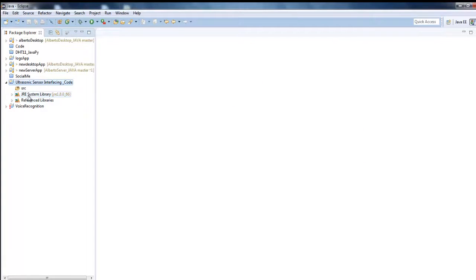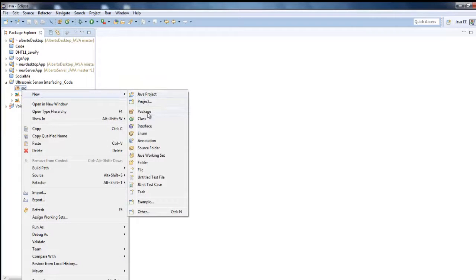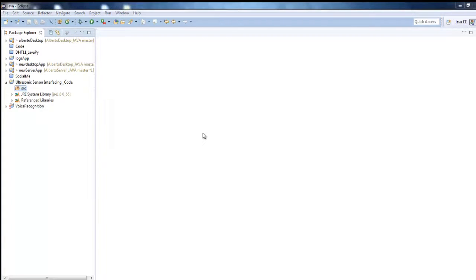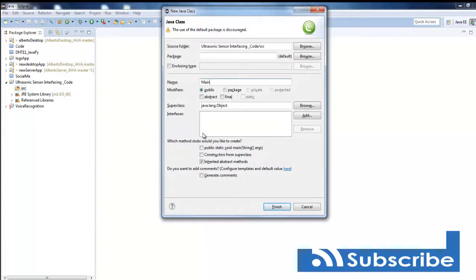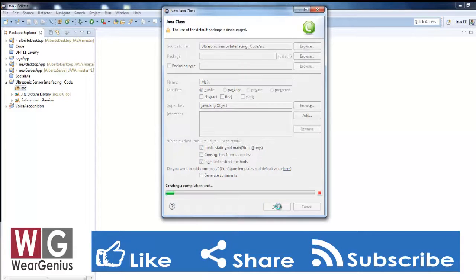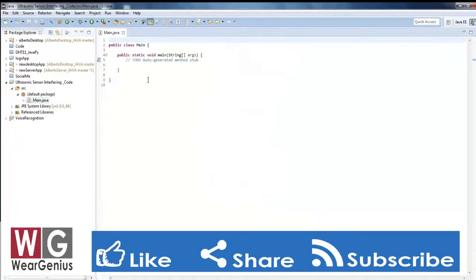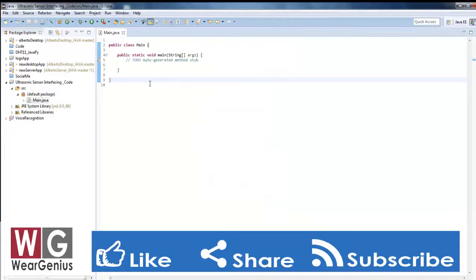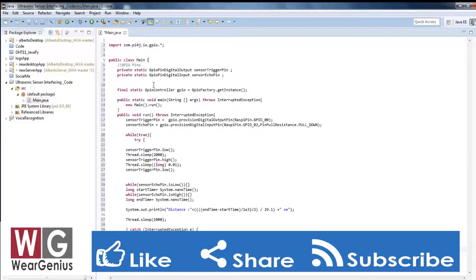Then create a new class file. Let's say I'll create a class file called main, hit on add public static void method. Then just copy my code from my GitHub repository and paste it over here.